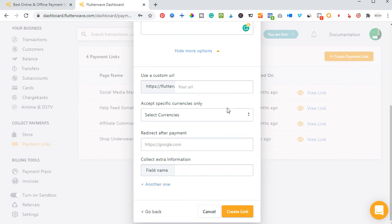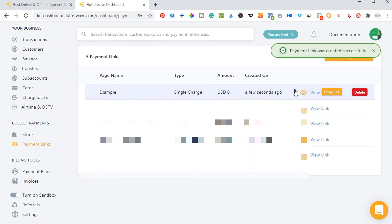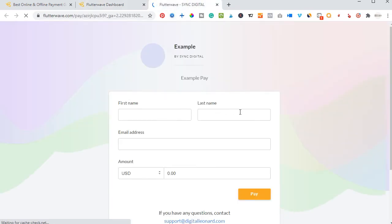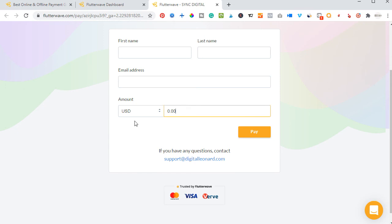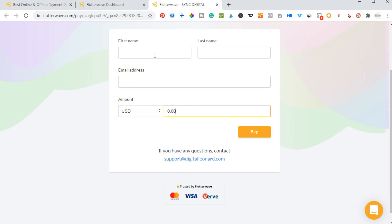Once you finish creating it, let me just show you how that works. As you can see, it has been created. You can click on 'View' to open it in a new tab. When the person comes here, they put their first name, last name, and email address, then type in the amount they want to pay and click 'Pay.' That opens up a dialog box where they can pay with their credit card. The money will then reflect in your account. The second option is to just copy the link and send it to the person — they click on it, enter their name and email address, add the payment amount, and click 'Pay.'